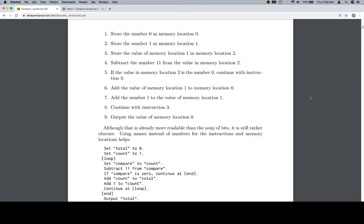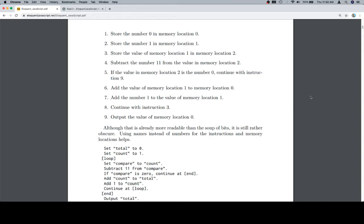Subtract the number 11 from the value in memory location 2. If the value in memory location 2 is the number 0, continue with instruction 9. Add the value of memory location 1 to memory location 0. Add the number 1 to the value of memory location 1. Continue with instruction 3. Output the value of memory location 0.